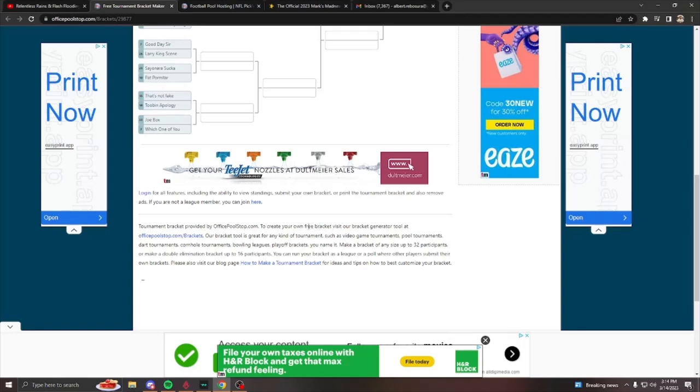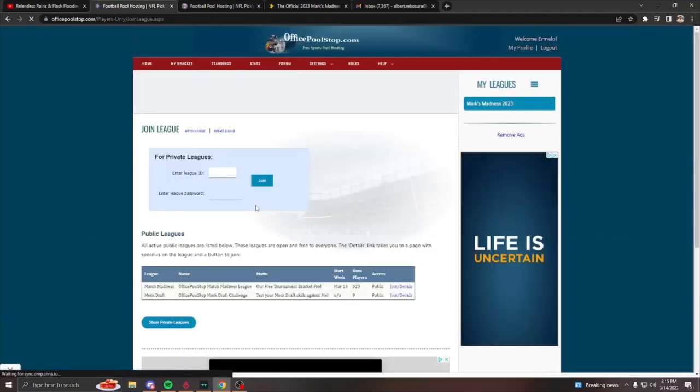All right. So you click the link and here you join, if you are not a league member, you could join here. So you need to join the league first. So click the link here.